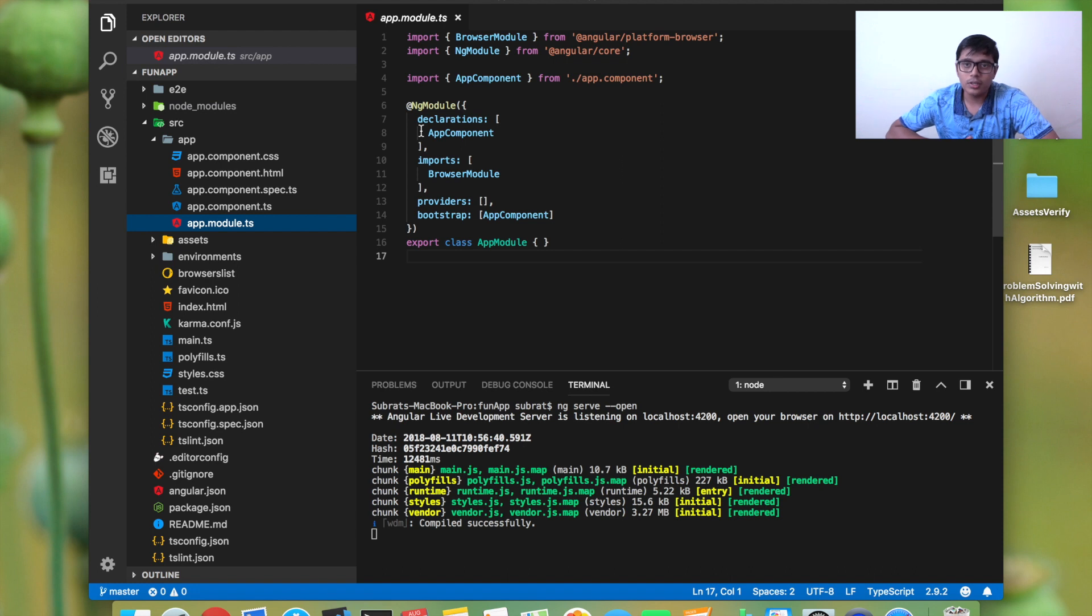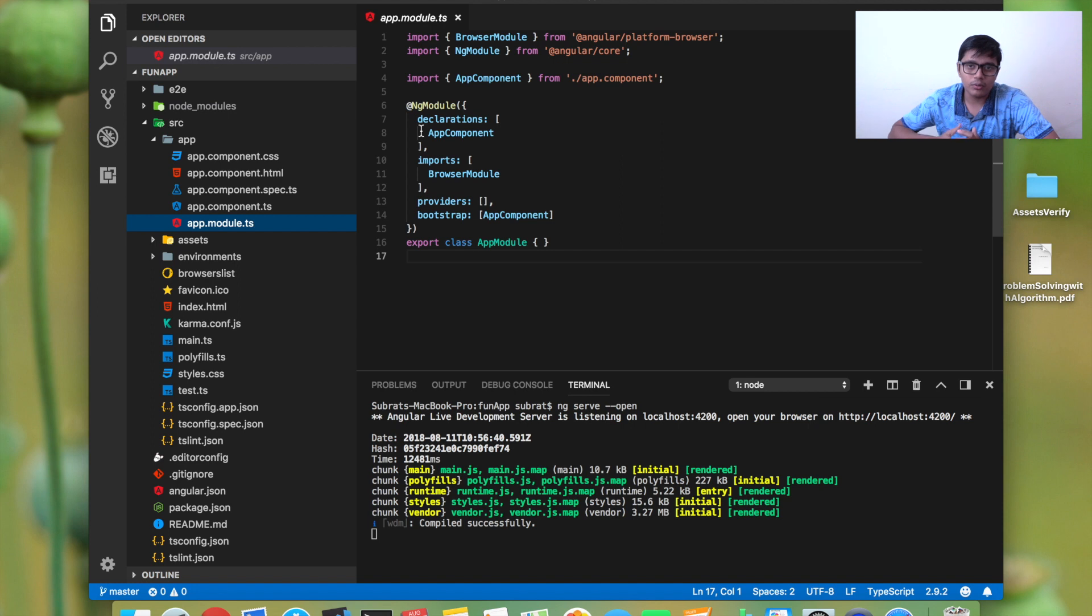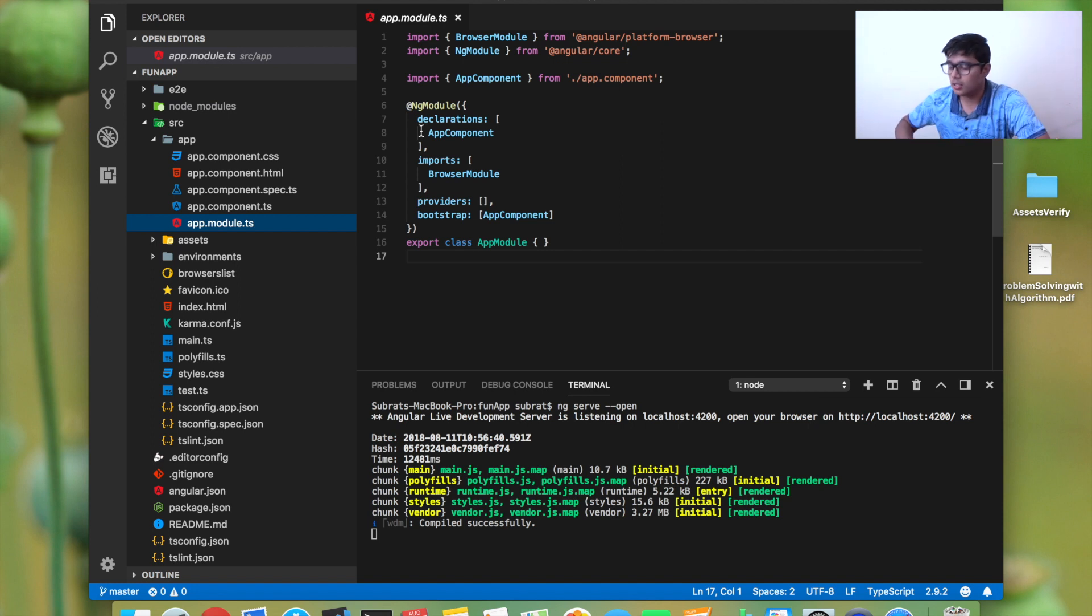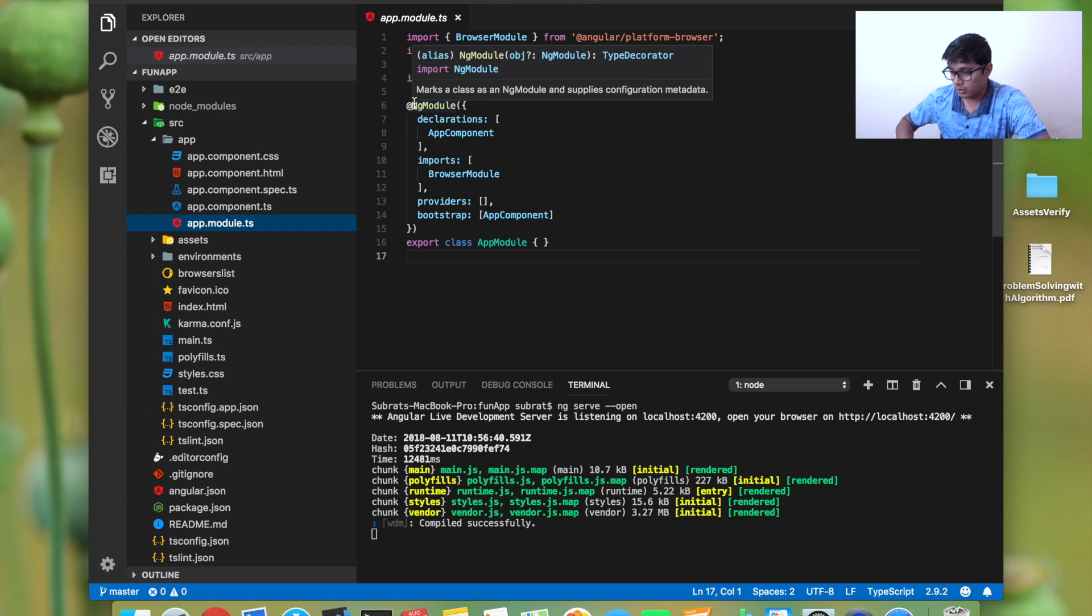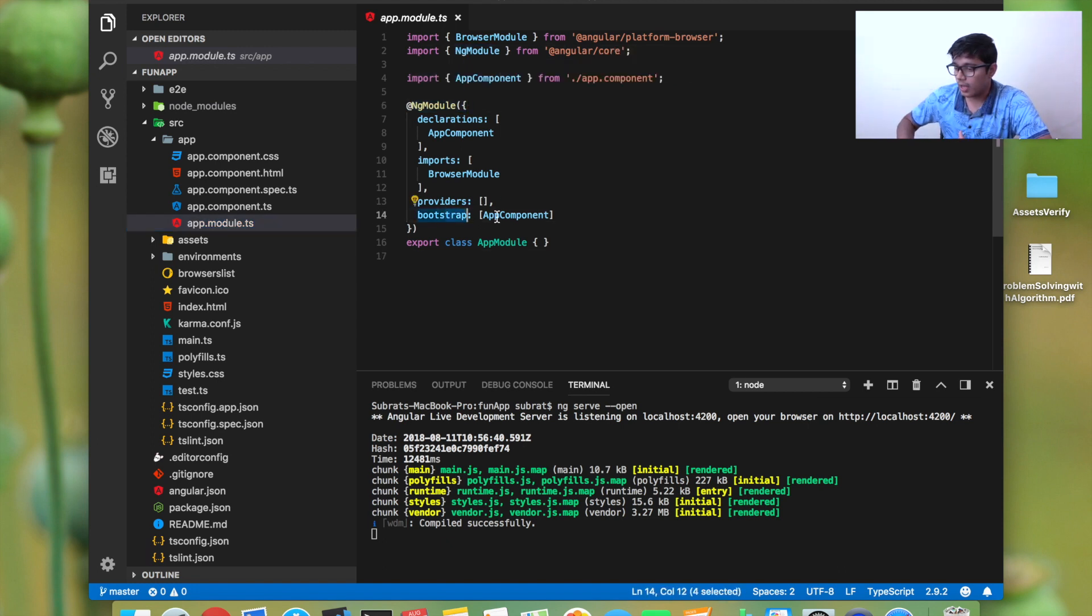In Angular, the application needs to have at least a single NgModule and needs to bootstrap a single component that will be run at the starting of the application. As you can see here, there is an NgModule created for us, bootstrapping the app component.